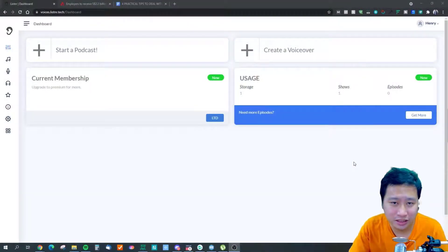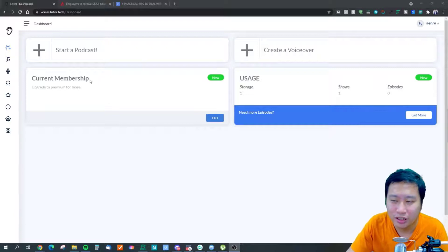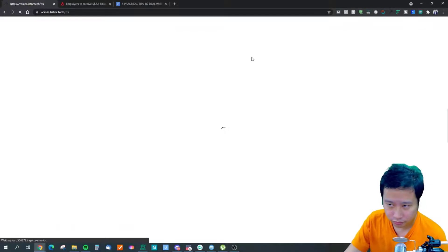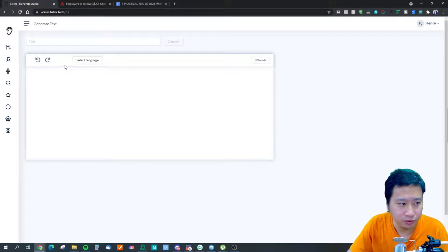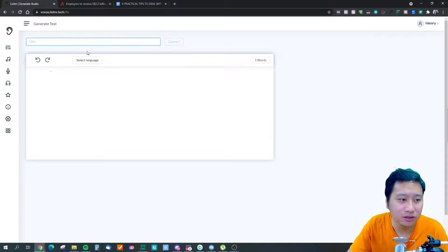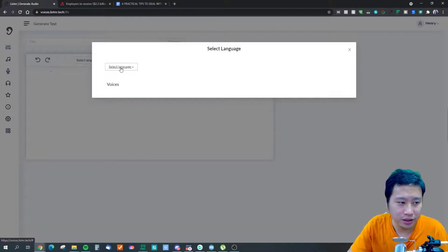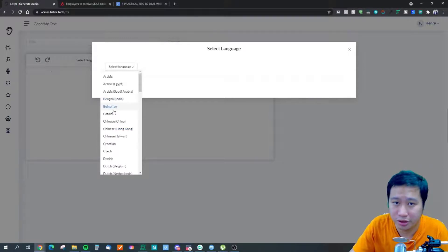Let's dive into Listener. We are in the Listener dashboard right here and it's a very simple dashboard. If you want to start creating a voiceover just click on this and it's going to take you to the text-to-speech area. All you need to do is put in the title, put in the script, and you can select the language that you want. There are multiple voices in multiple different languages.